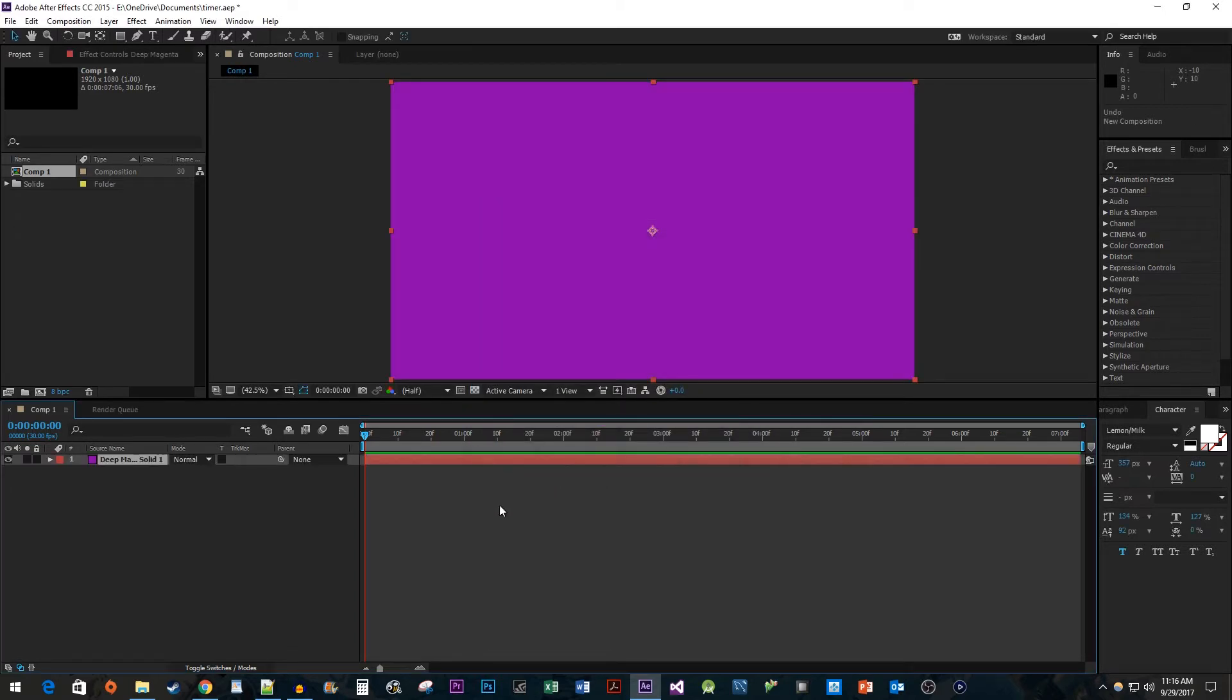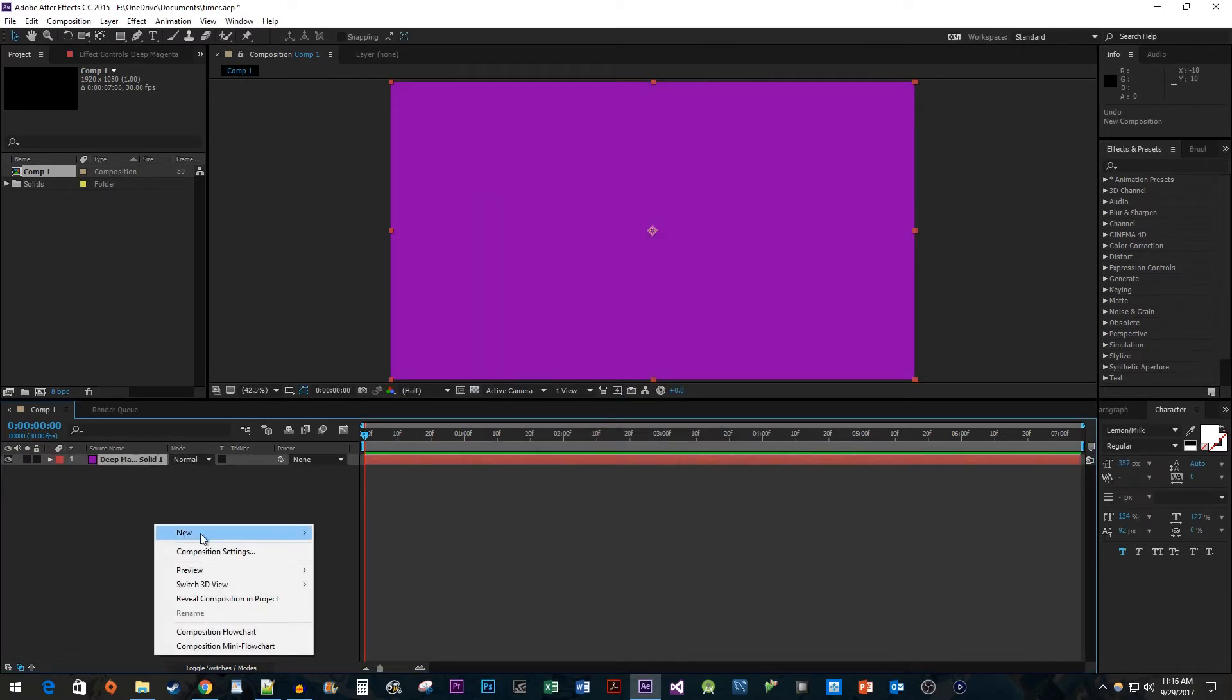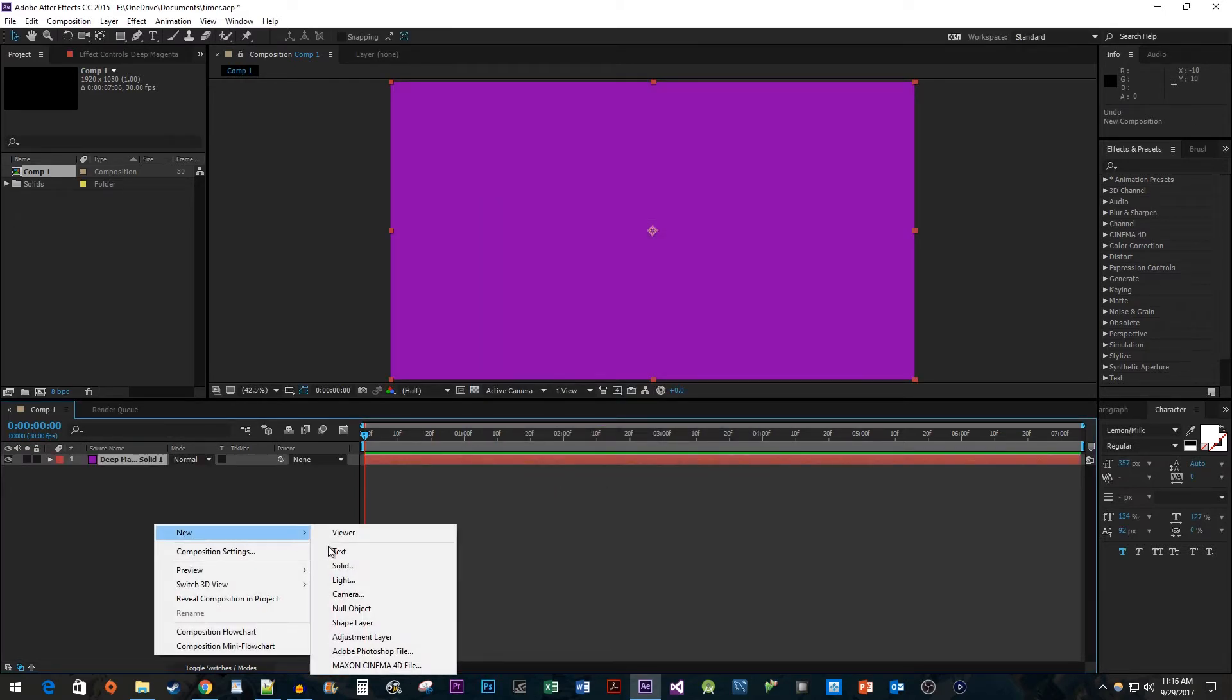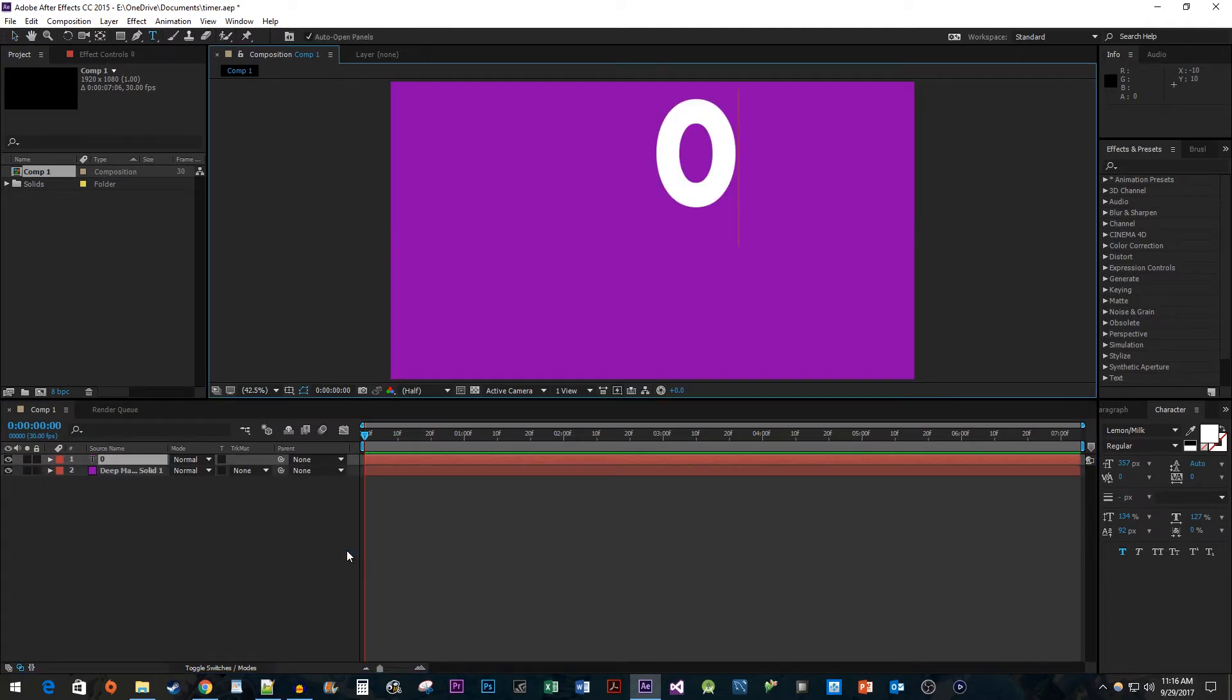Right-click on the Composition panel again and go to New Text. Type a 0.